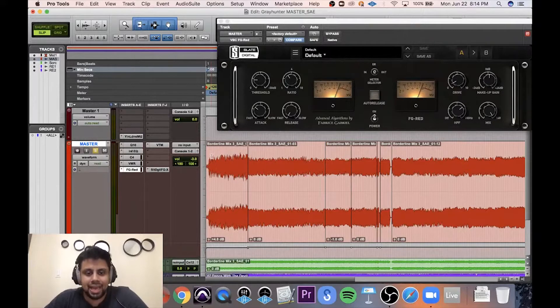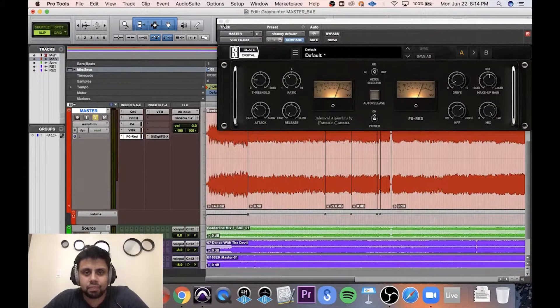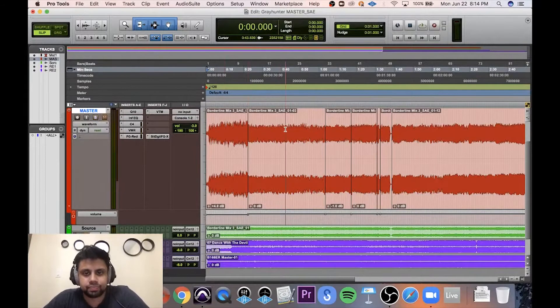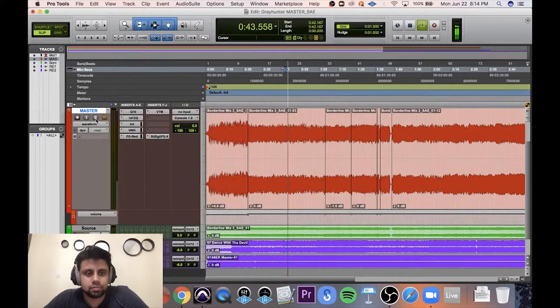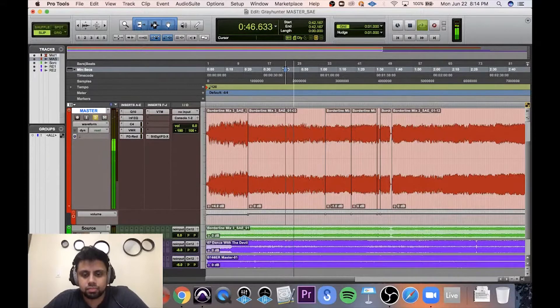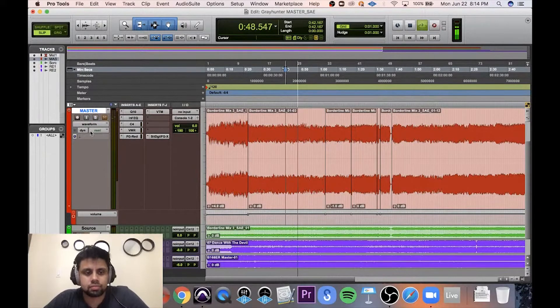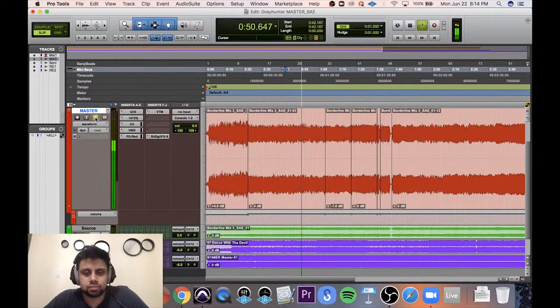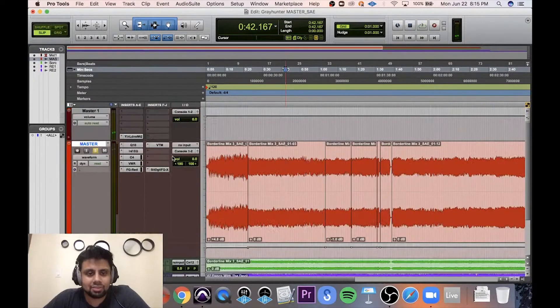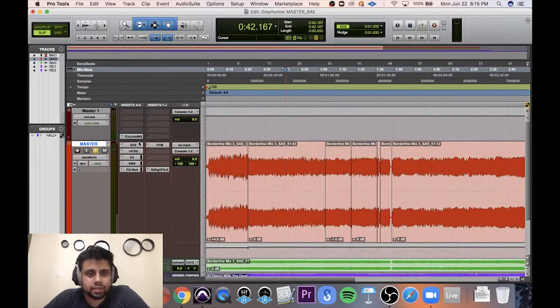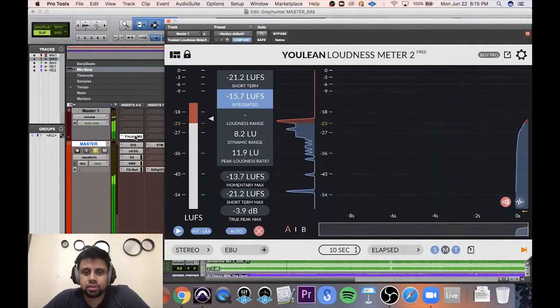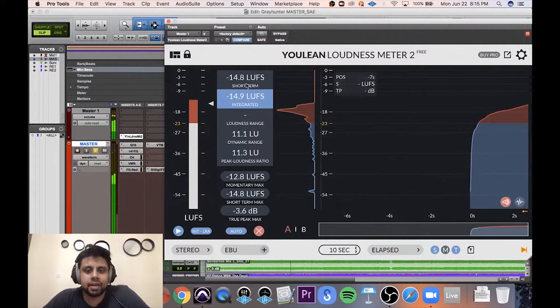I'm gonna quickly do an A-B between the references first. What's our level at? Are we at minus? Yeah, there we go.